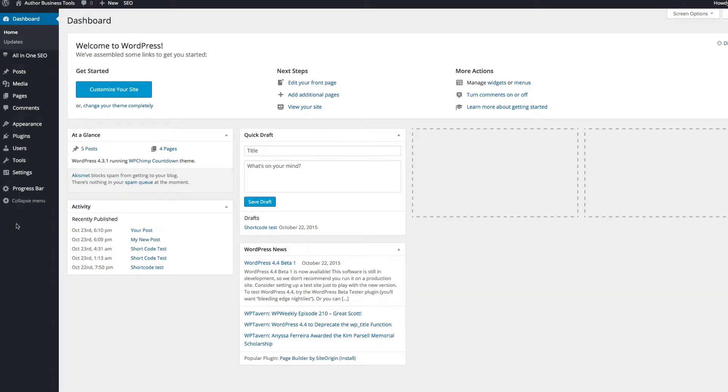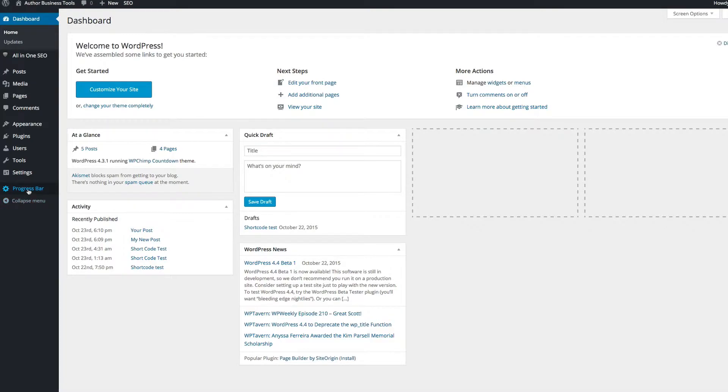In this video I want to show you how to set up your progress bar into your WordPress pages and posts anywhere you want. You just need to generate a shortcode and copy and paste it, and I'm going to show you how to do that.